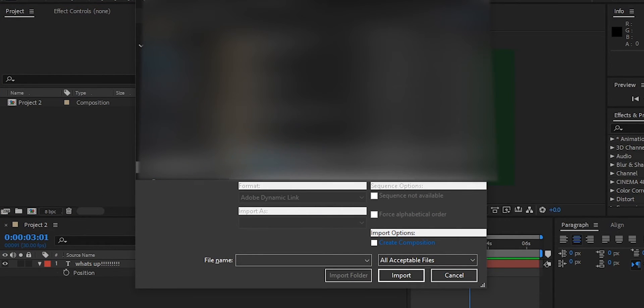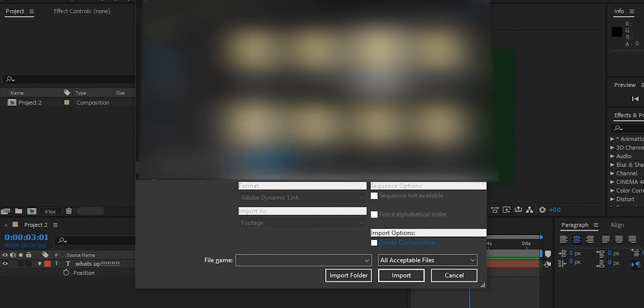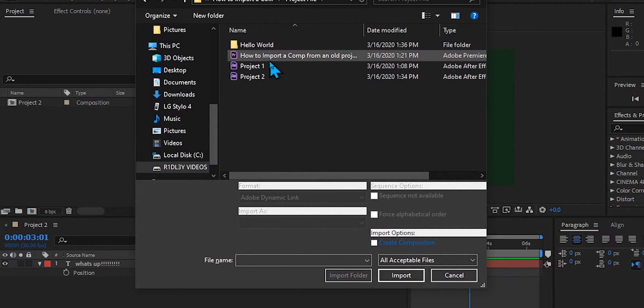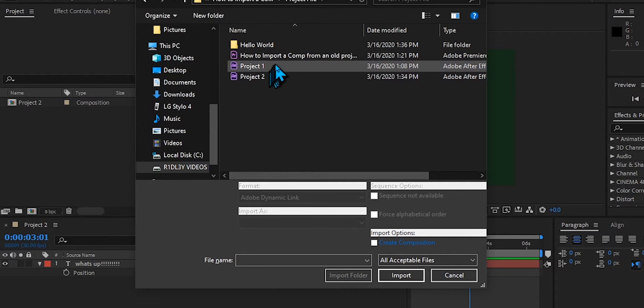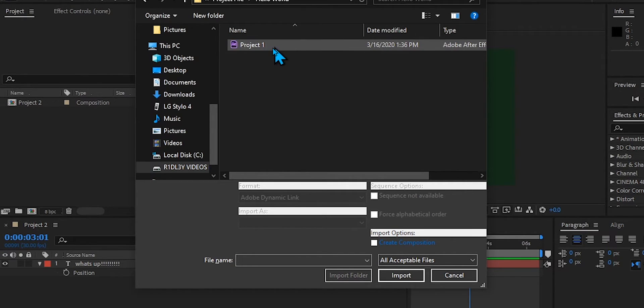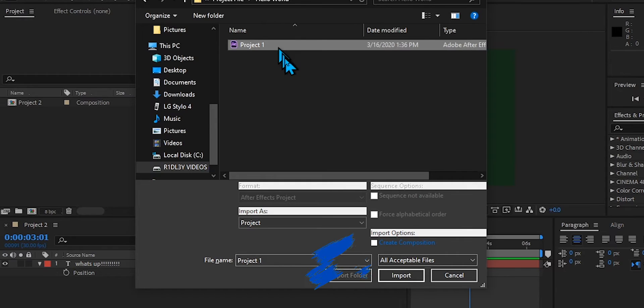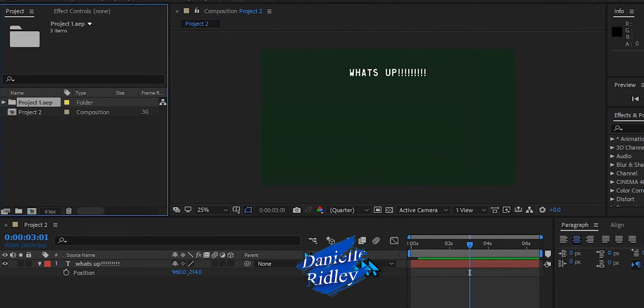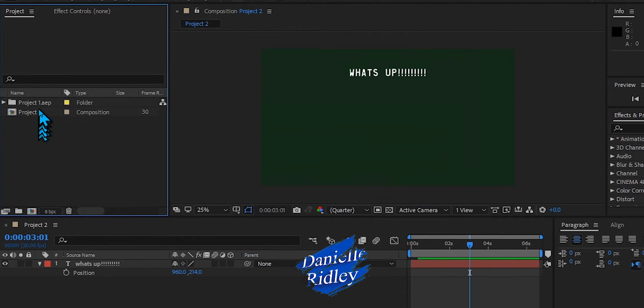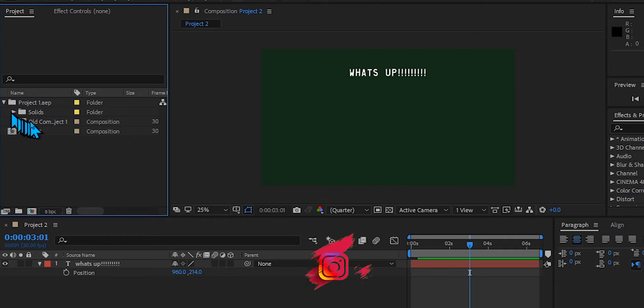You're just going to want to find it real quick. I know exactly where I put mine, and you're just going to find it real quick. So there it is: Hello World Project 1 Import. Open that, open here.